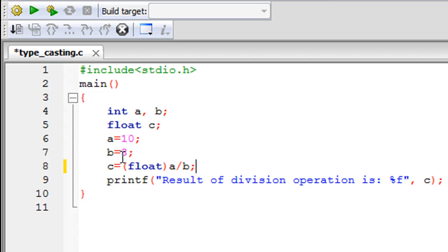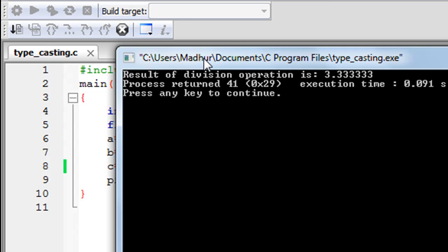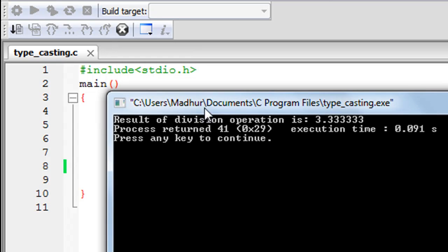Let me save the file. Now when I run the program you can see that in the output window we get the result of the division operation is 3.33333 — so this is exactly what we were expecting and this is what we get.